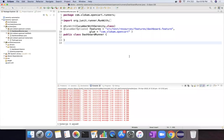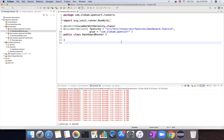Hello everyone. In the last video, we have seen how to execute our Cucumber feature file using runner class. And in this video, we are going to see how to run the same runner class from Maven point of view so that it will generate the reports.